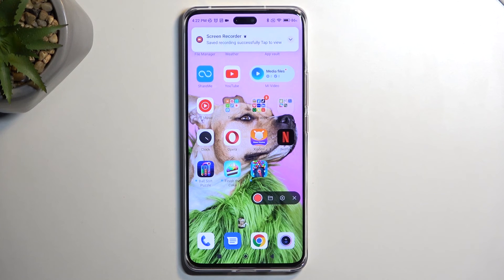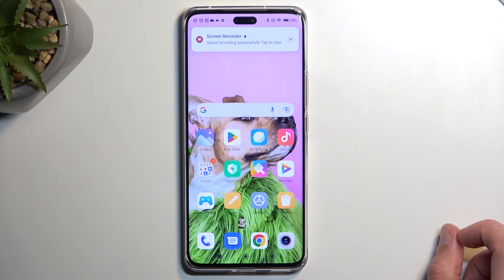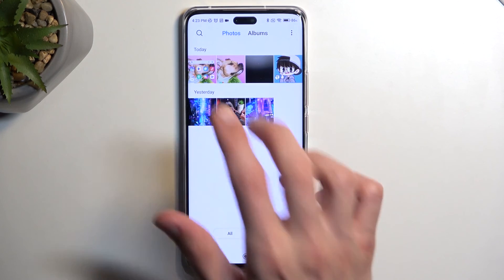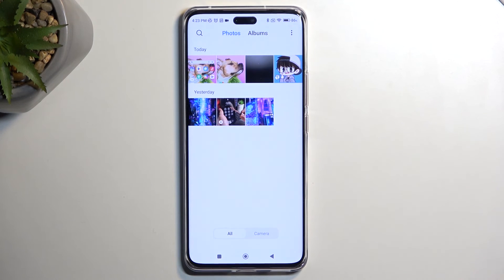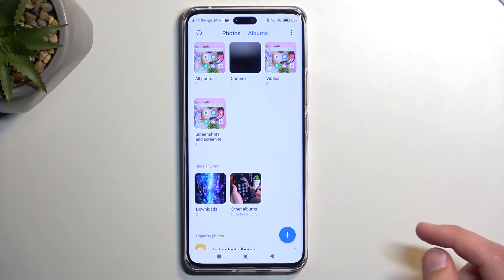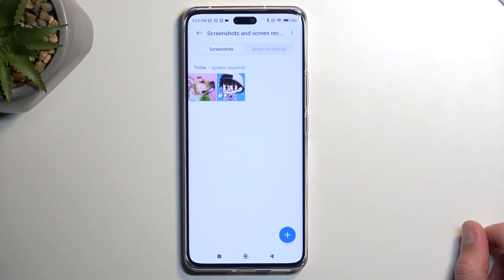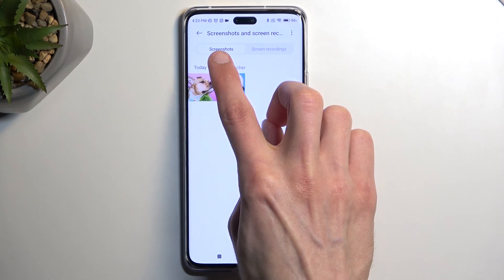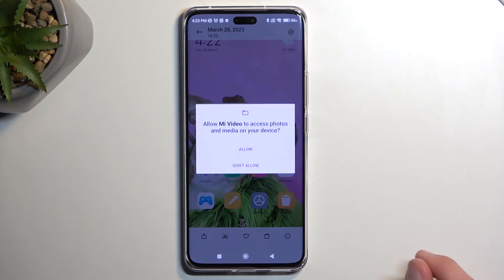From here you can tap the overlay and select the square to automatically save your screen recording to the gallery application. Opening it up, you can see it pops up right at the front under today's newest items. Later on, if you want to find a recording, select Albums — there should be a Screenshots and Screen Recordings album. It's divided into two categories: screenshots and screen recordings. Tap on it to view your screen recording.